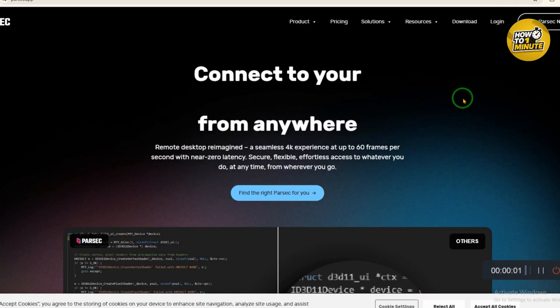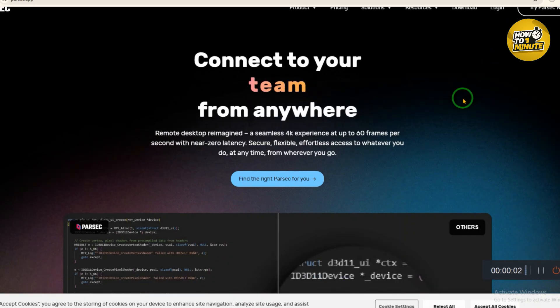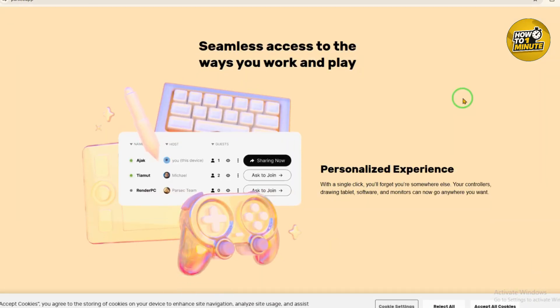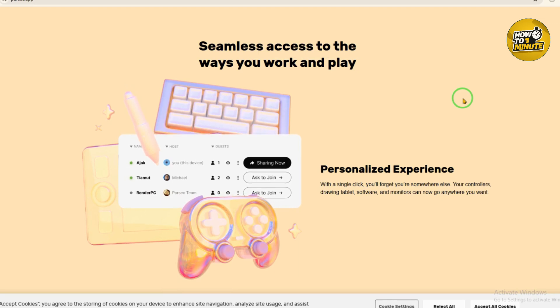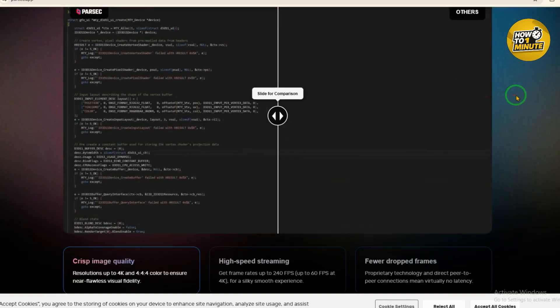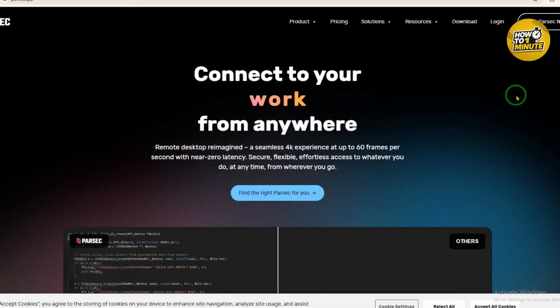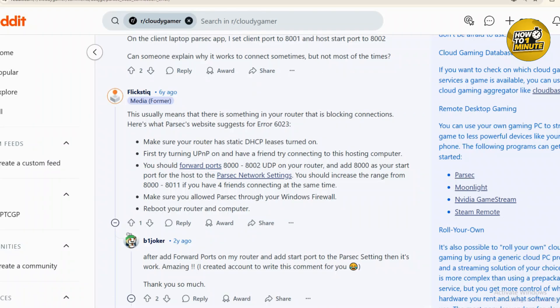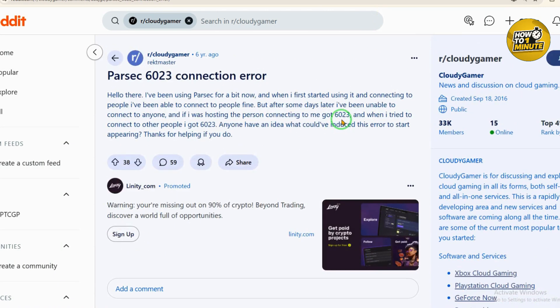Hey everyone, welcome to my video. In this video I will discuss how you can solve the issue: Parsec 6023 connection error. So let's not waste any more time and dive into the video.